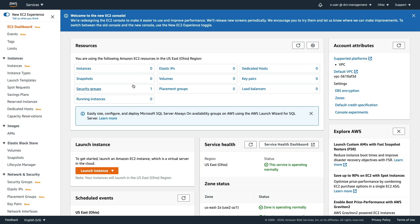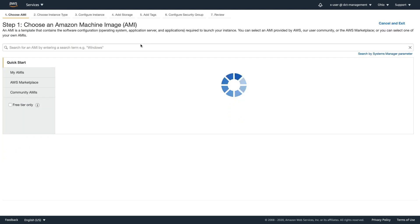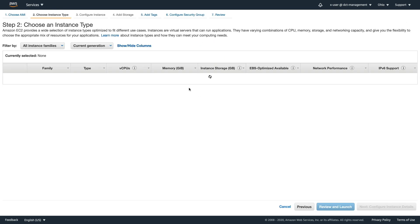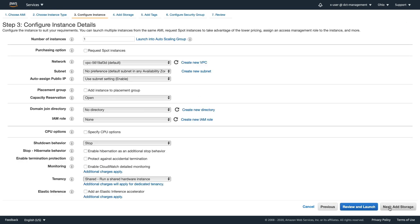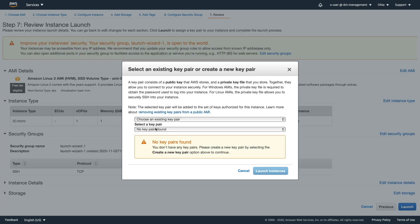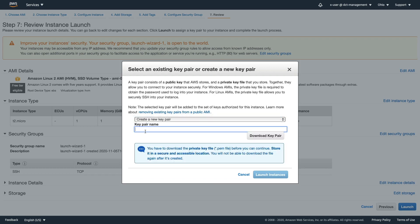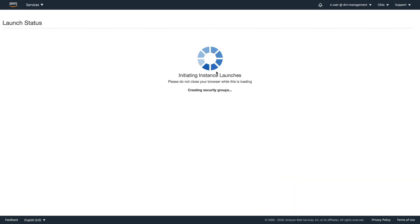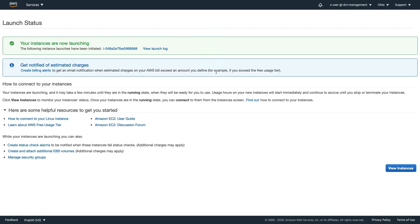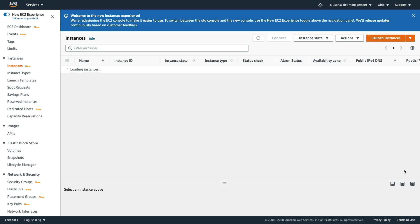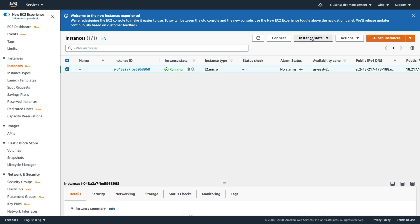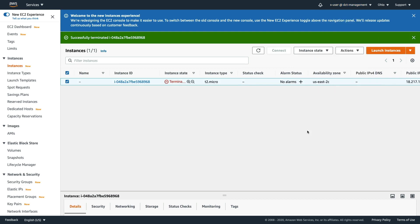Now let's log in as x-user and head over to EC2 to see if we have permissions. Remember Lindsay can't do this because she only has IAM full access. Straight away I know I have access here because numbers are coming up - you'd see API errors if you had no permissions. So I can most likely successfully launch an EC2 instance, which is something Lindsay could not do. Accepting all defaults, creating a new key pair called 'Ohio-KP', and launching the instance - this proves x-user has more permissions than Lindsay: privilege escalation.